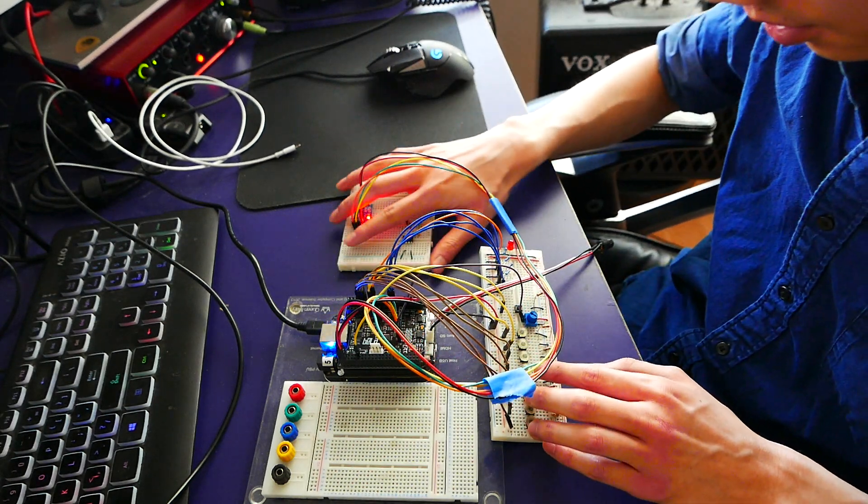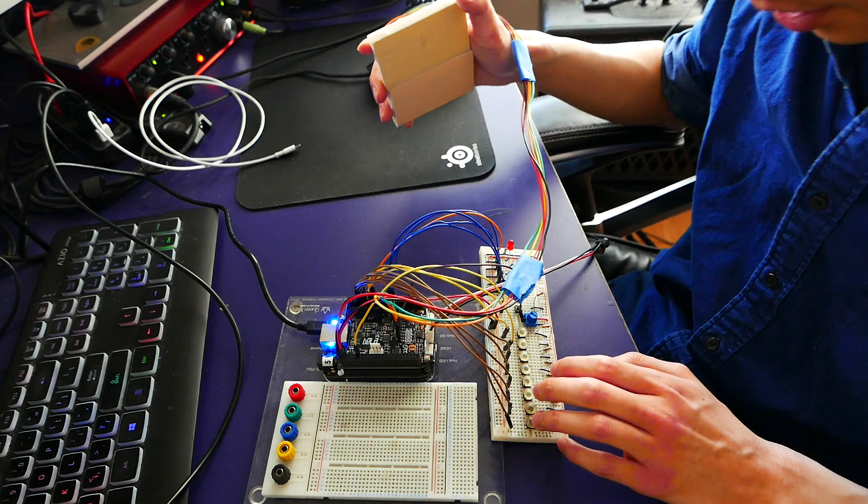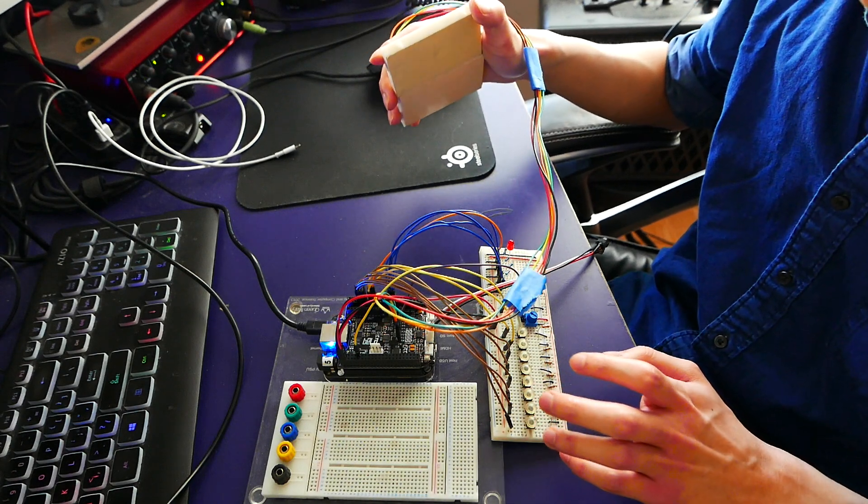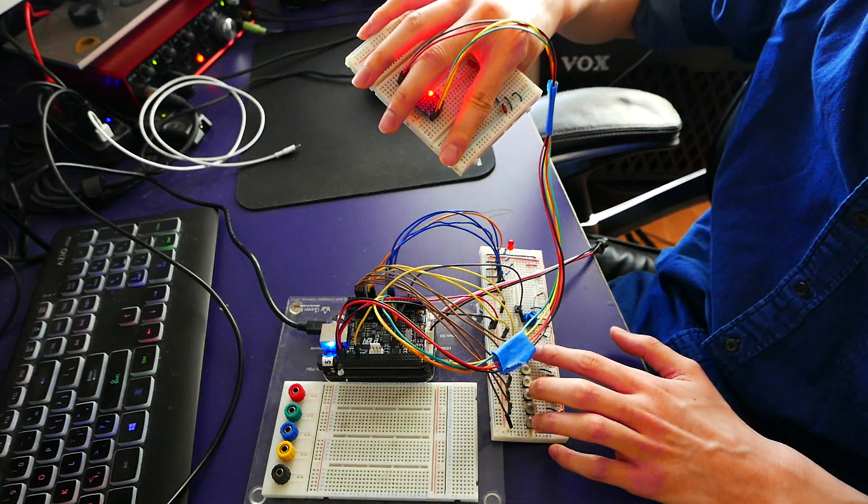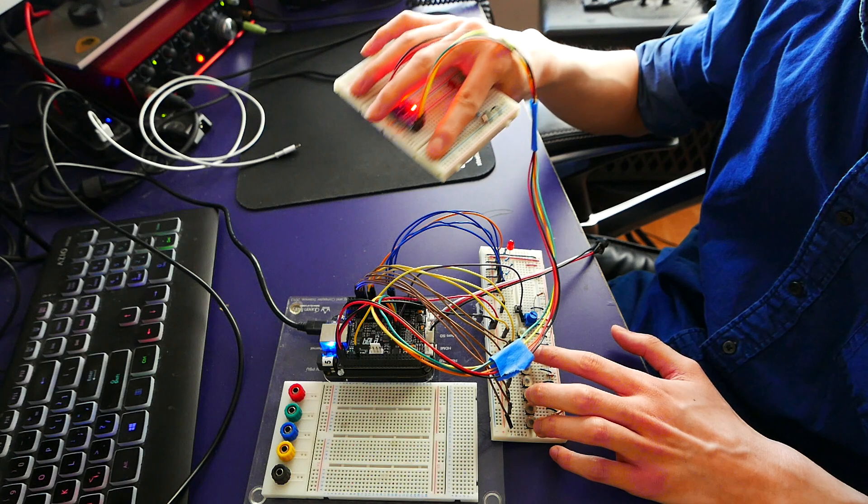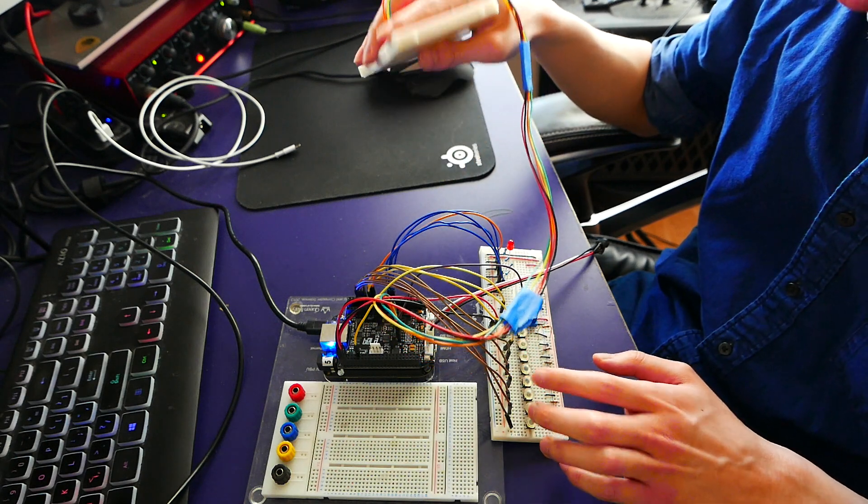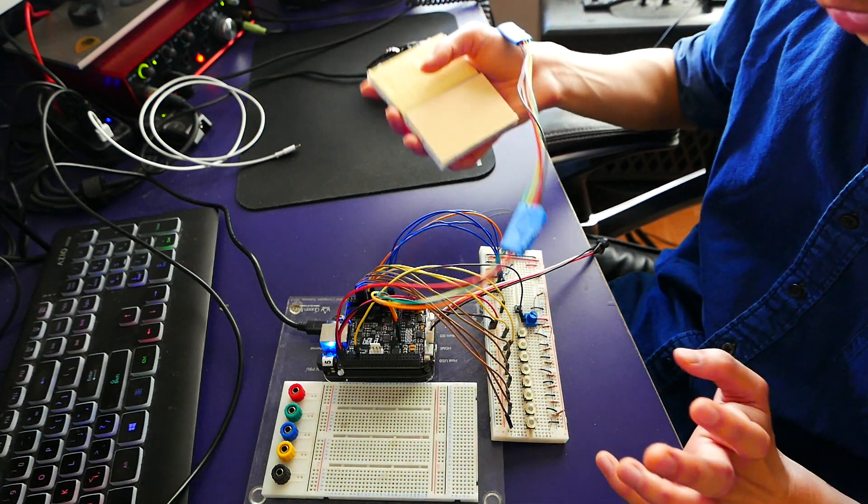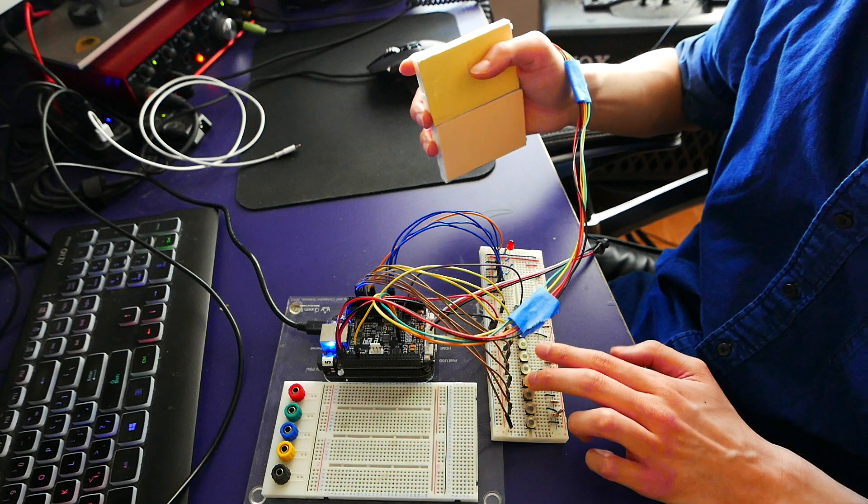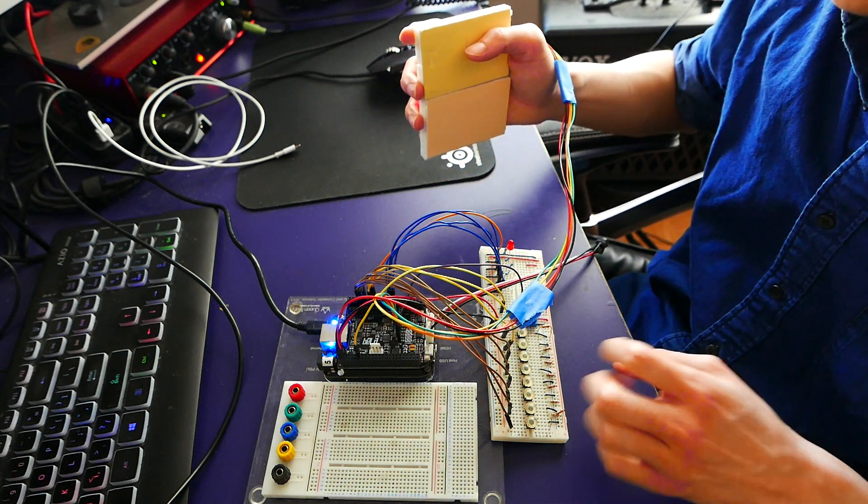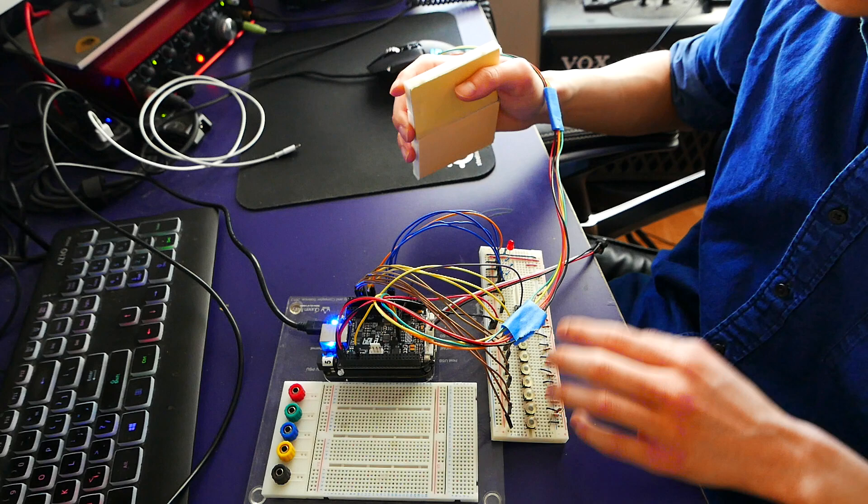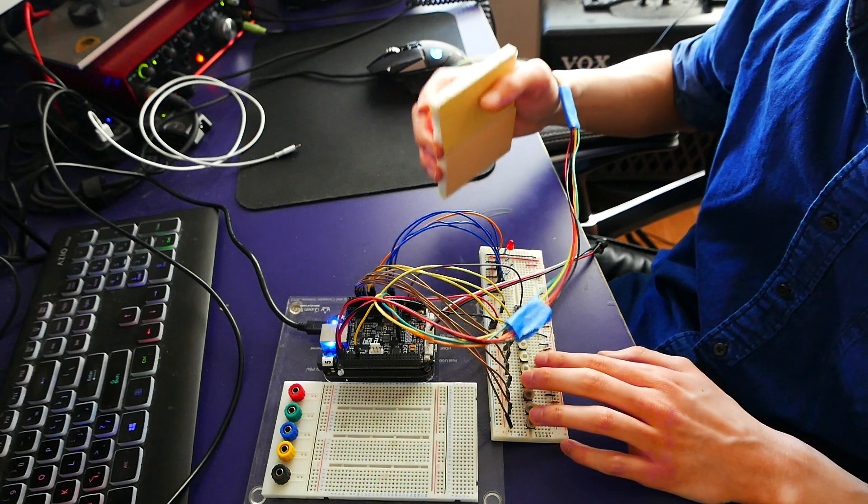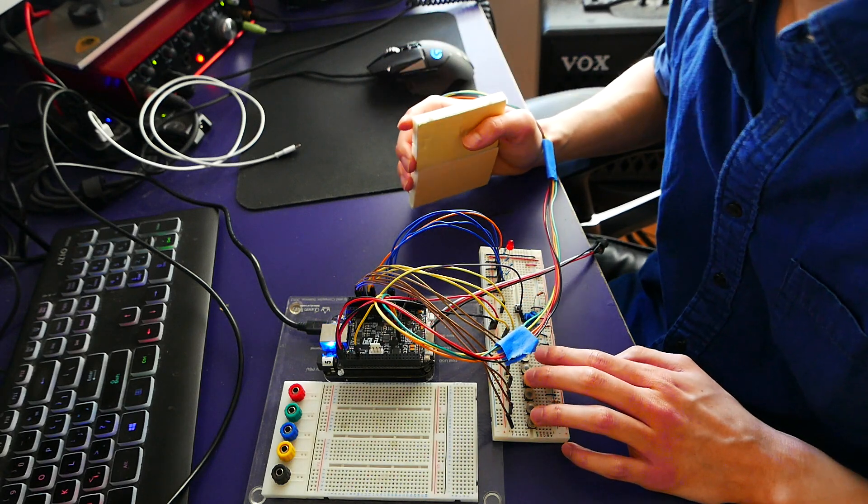I'm going to start by talking about what the keyboard side does, then go over the different functions of the accelerometer. Starting with the sound design of the keyboard, the core sound is a sawtooth wave done with wavetables, but I've added several effects to make it more interesting.